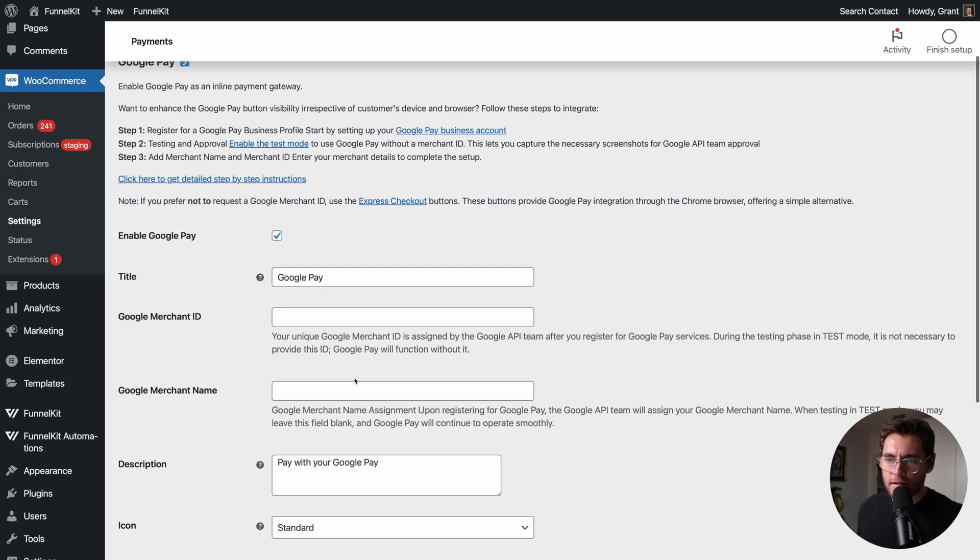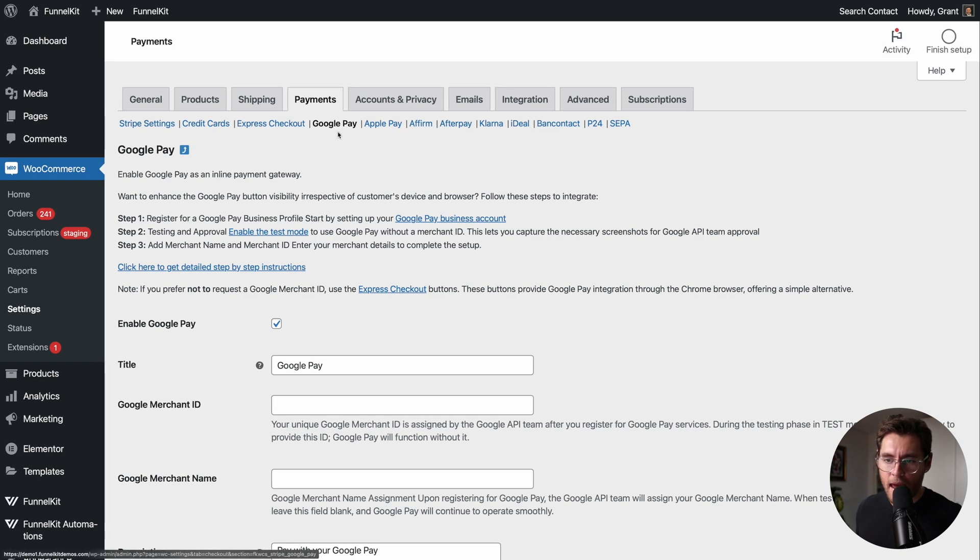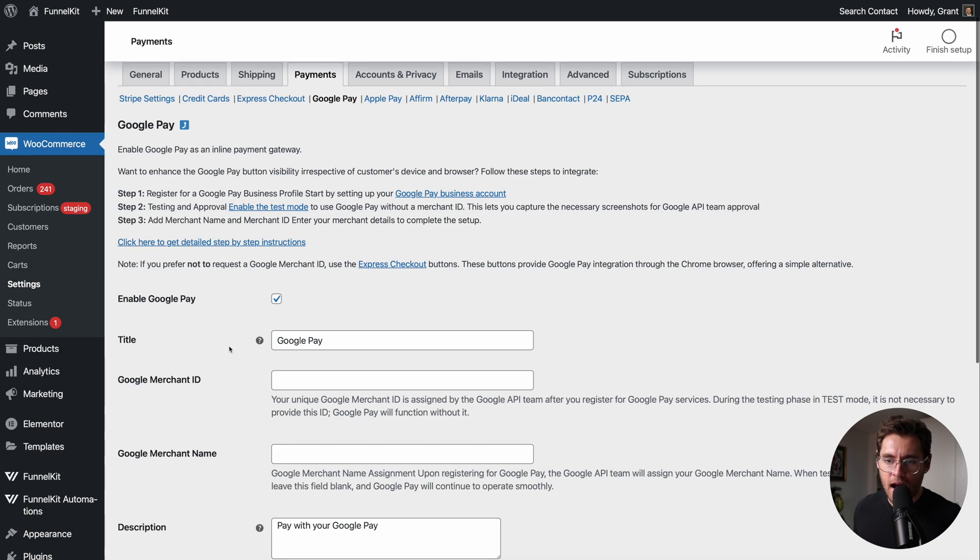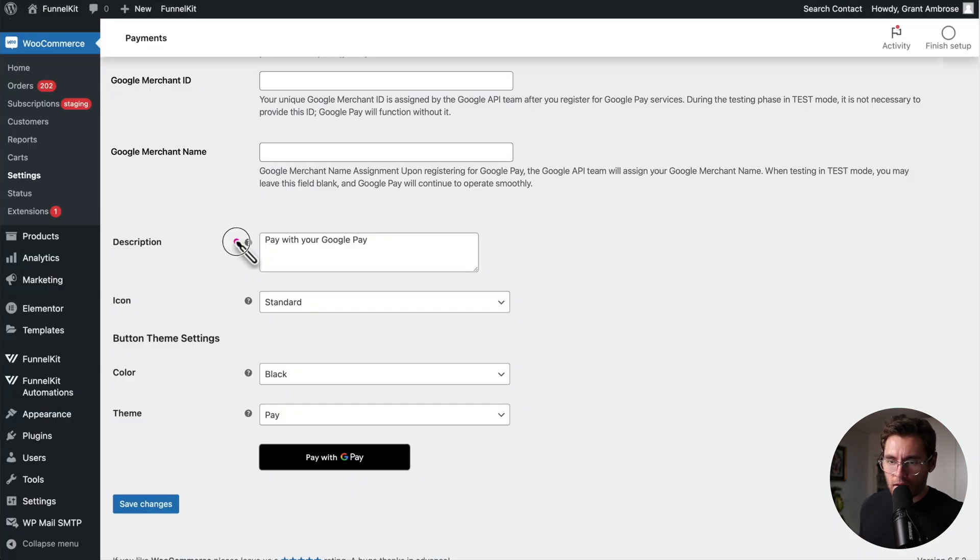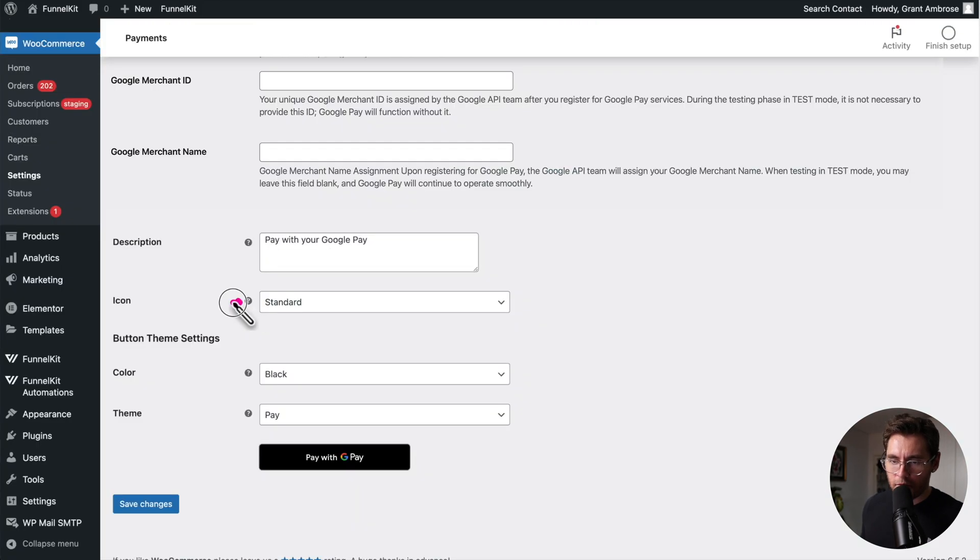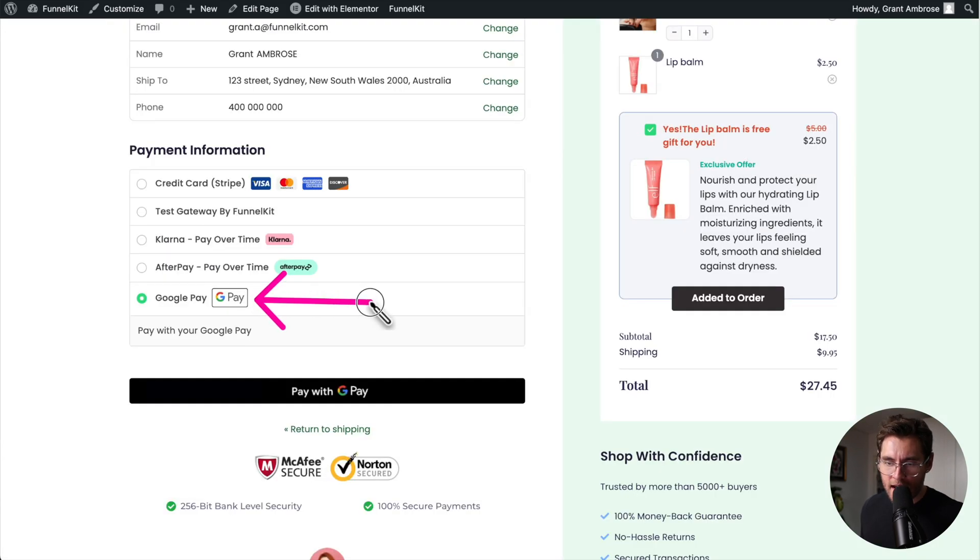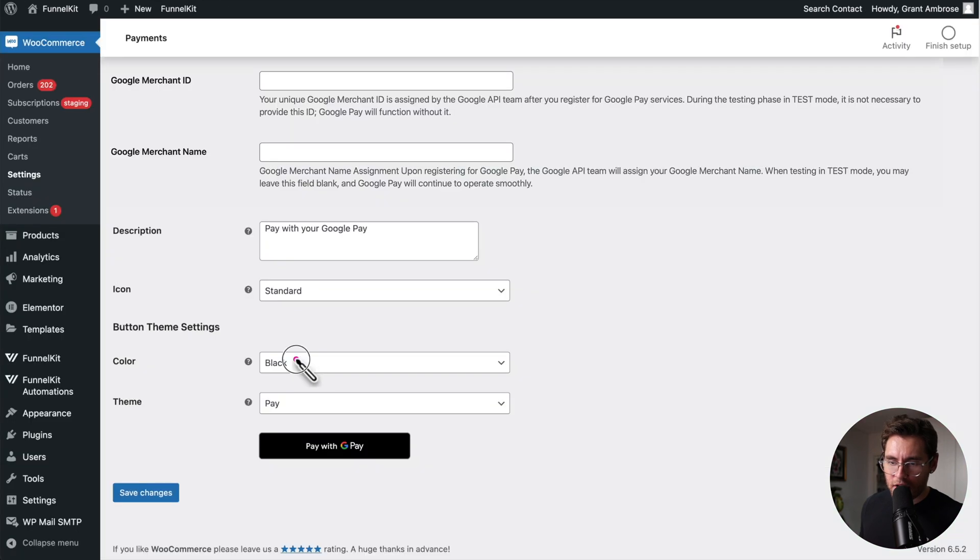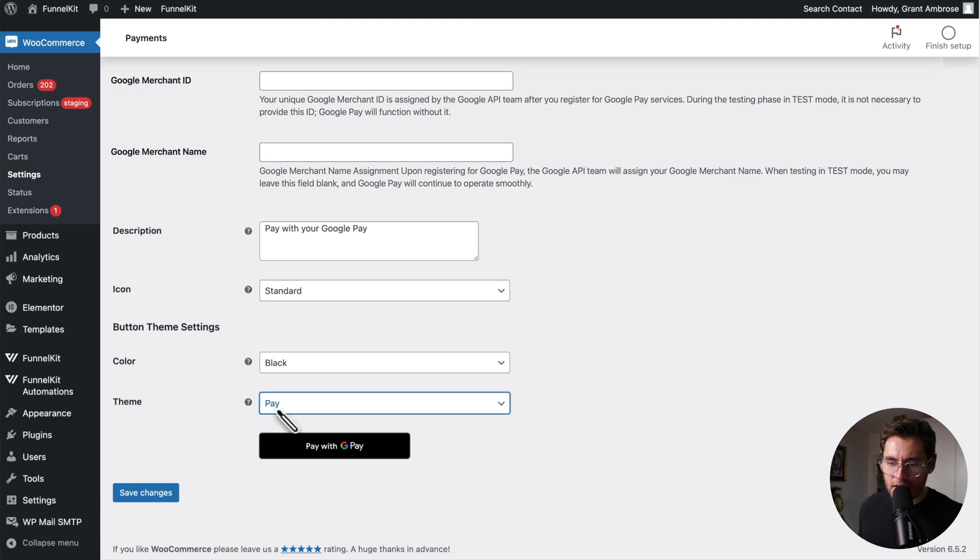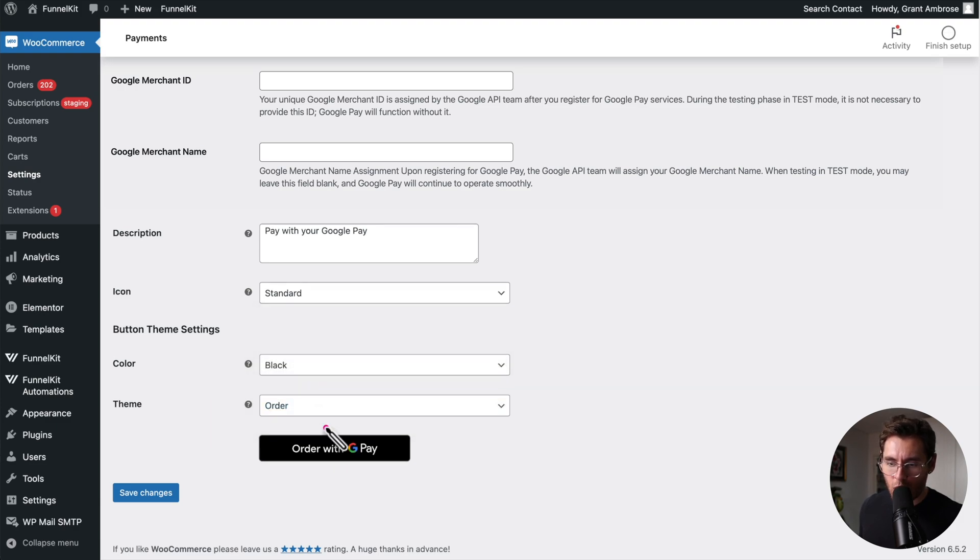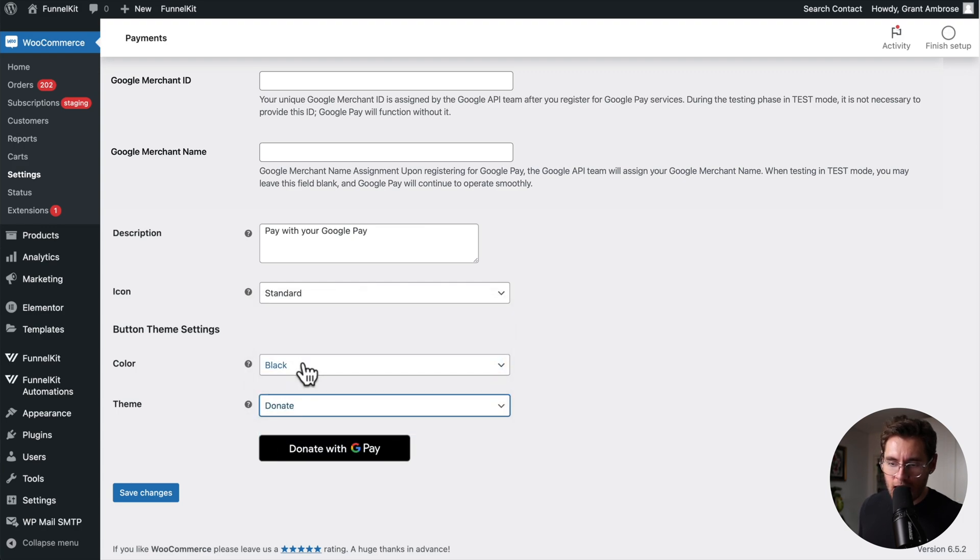Let's round off the video by having a look at some of the ways that you can customize the Google Pay integration. The first option here allows you to customize the title of the Google Pay payment method. The description allows you to customize this text here. For the icon, you have three versions: standard with border, which looks like this, with rounded border, which looks like this, and you can change it from black to white, which looks like this. And lastly, you can change the theme. So currently it says pay with GPay. We could change it to say order with GPay and then subscribe, donate, check out.